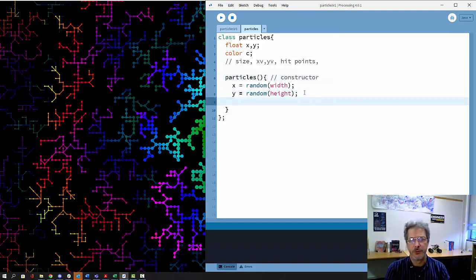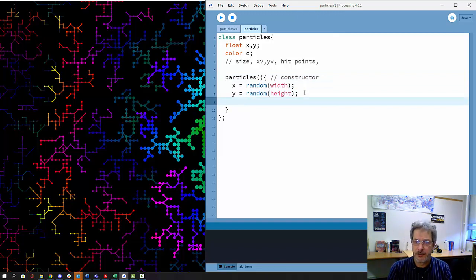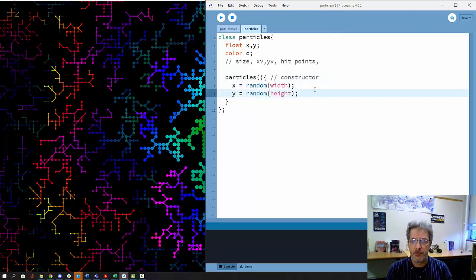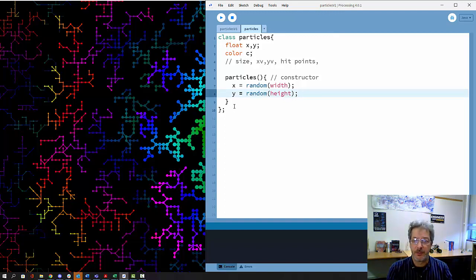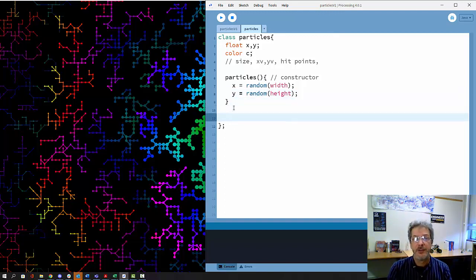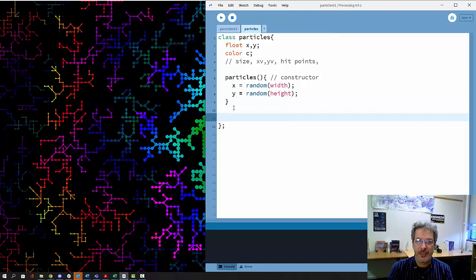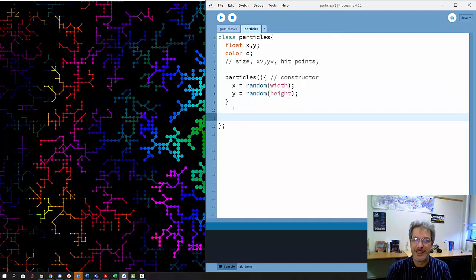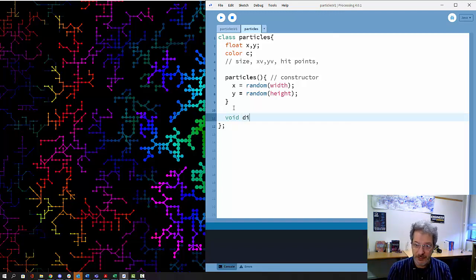We could also give them a random color. I won't add that yet, but we have that as one of the possible variables we can put in later. The other thing that we typically need for any class is some way to see that it's working, some way to display the particles.